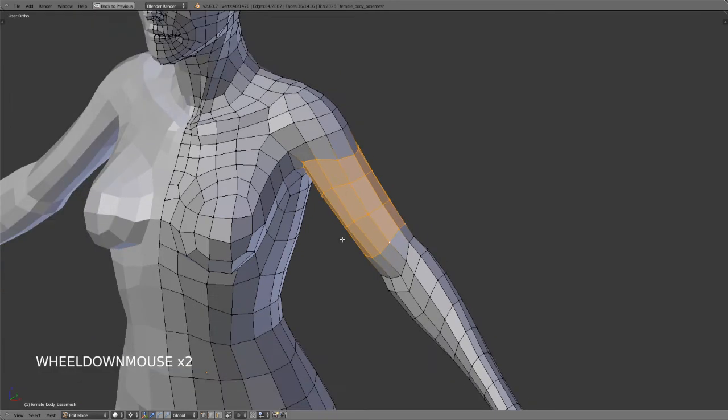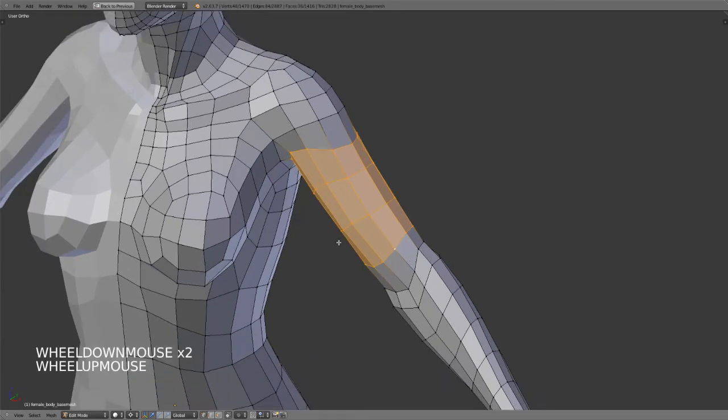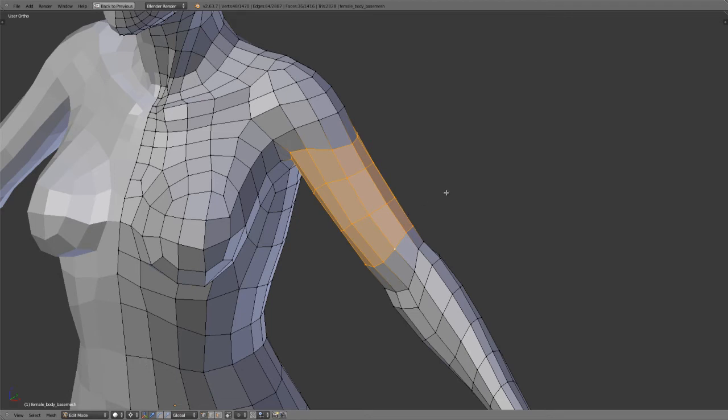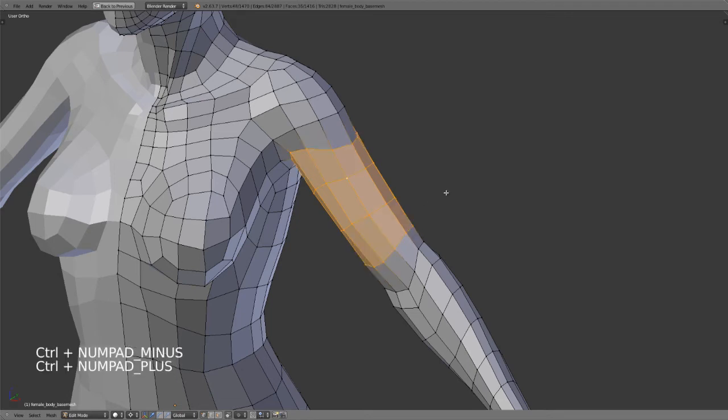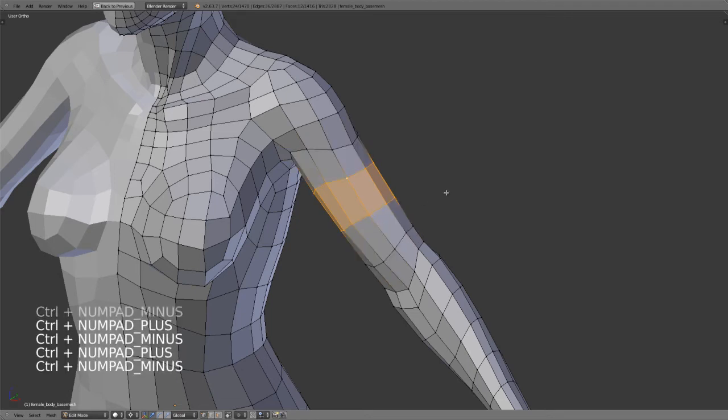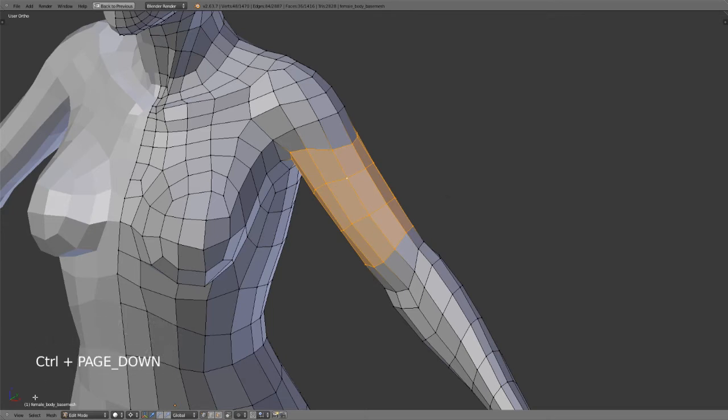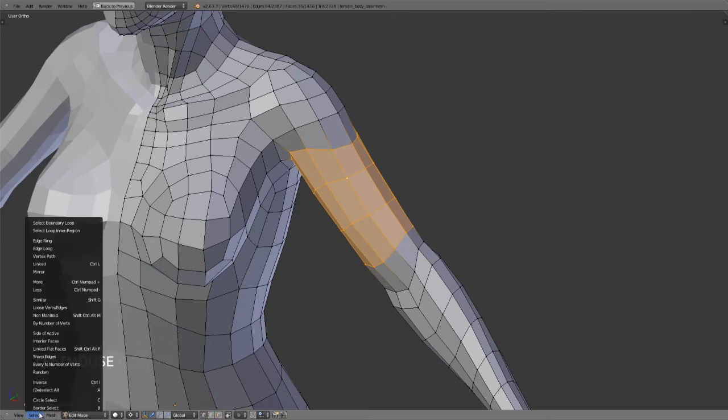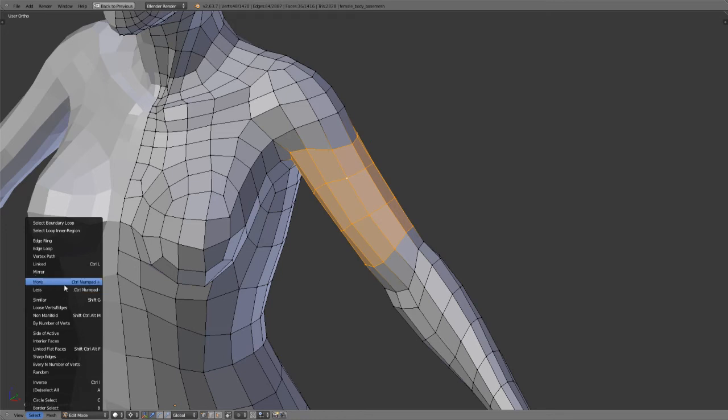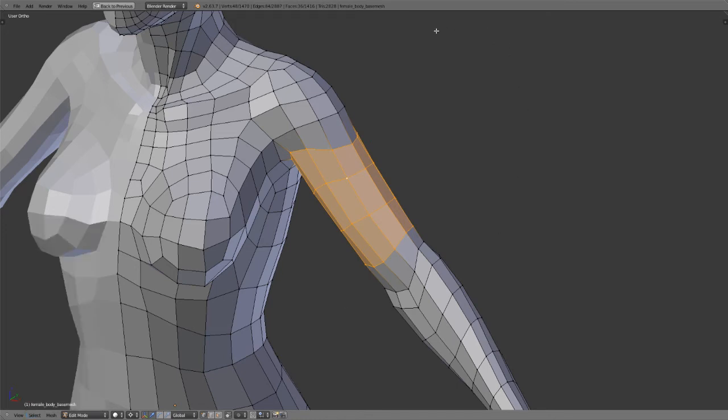If you wish to grow or subtract your current selection, simply hold down the Ctrl key and use the plus or minus keys on your numpad to grow or add the selection. You can also find Grow and More or Less via the Select menu.